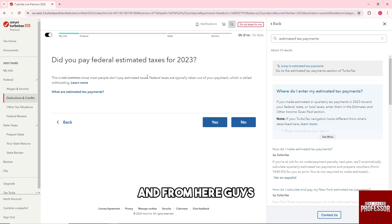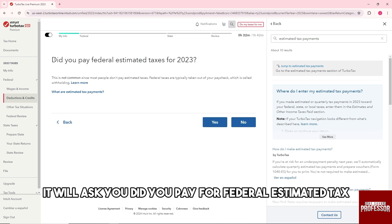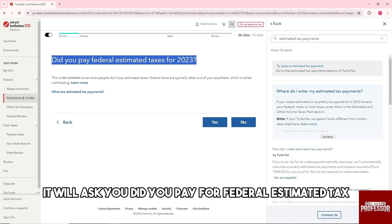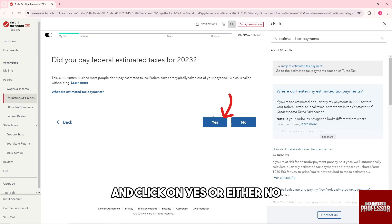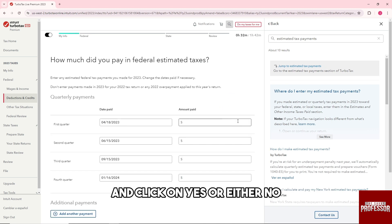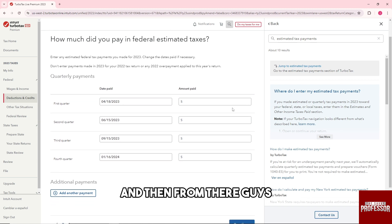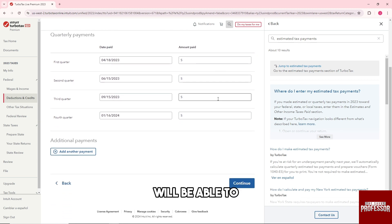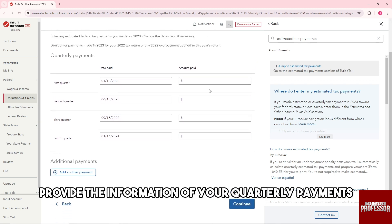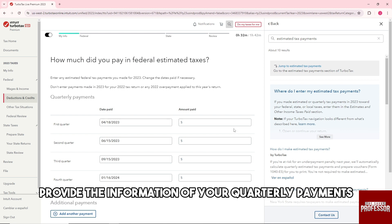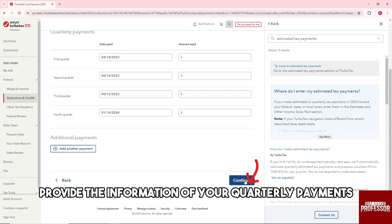And from here it will ask you, did you pay for federal estimated tax? Click on yes or either no. And then from there you'll be able to provide the information of your quarterly payments and click on continue.